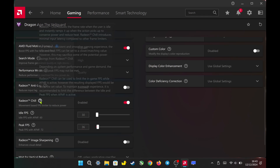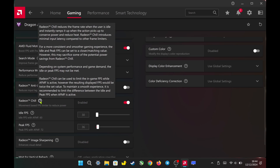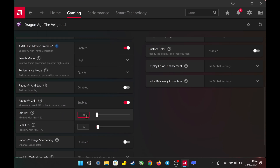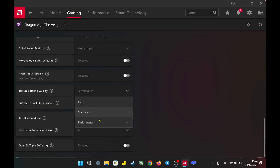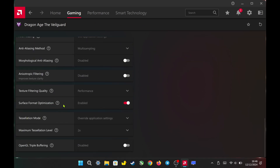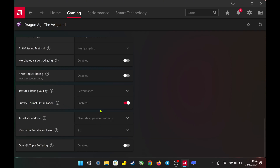For Radeon Chill, to achieve smooth performance, AMD highly recommends limiting the difference in FPS between idle and peak FPS. For example, I cap idle FPS at 30 and peak FPS at 36. Remember to always cap your FPS slightly below the maximum performance you achieve in-game. Next, I set the texture filtering quality to performance, enable surface optimization, and set the tessellation mode to override at 2x.